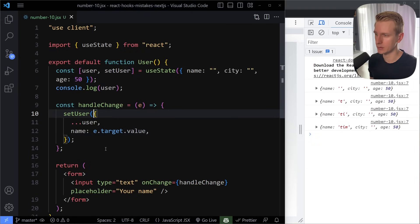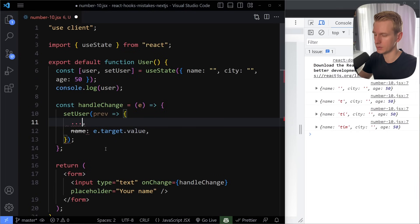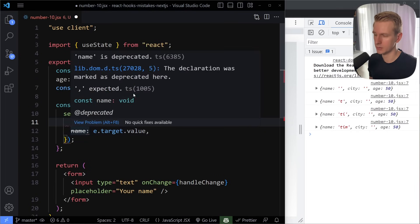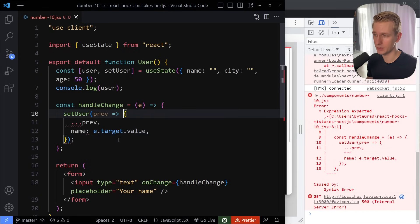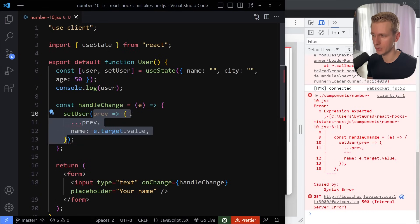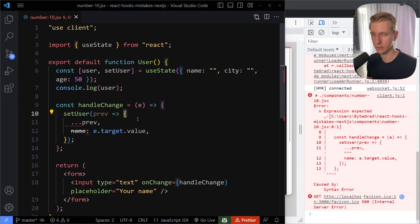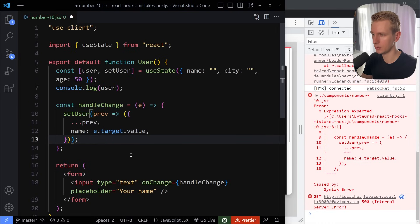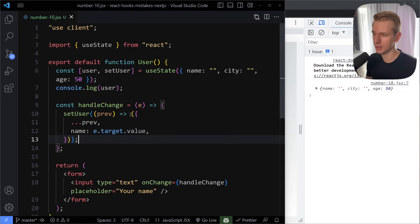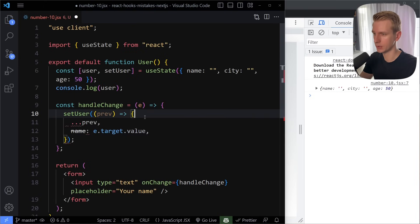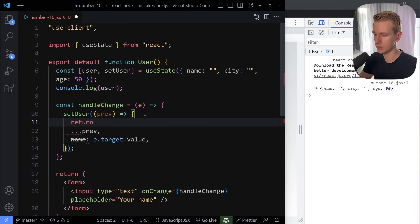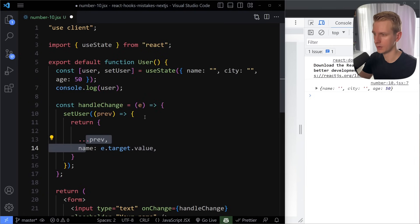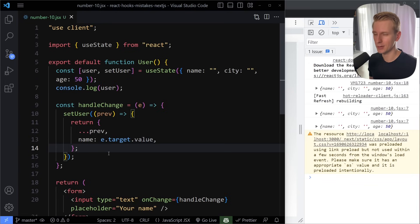In practice, you often see the updater function format used here as well — you get the previous value of user and use that to spread instead. When you use an arrow function returning an object, you need to wrap the object in parentheses so the curly brace isn't interpreted as a function block. Alternatively, you can use an explicit return statement inside the function block. Either approach is valid.